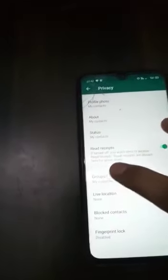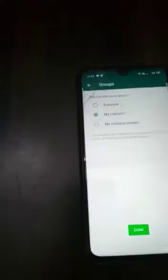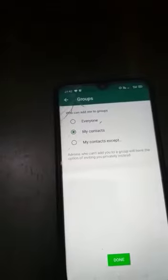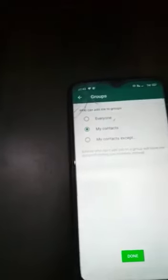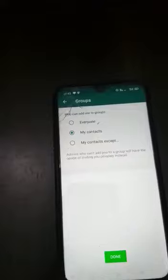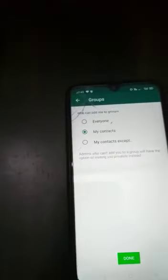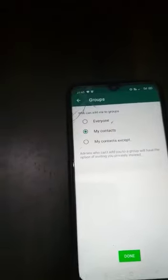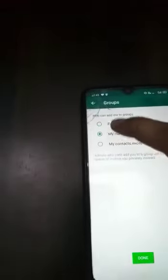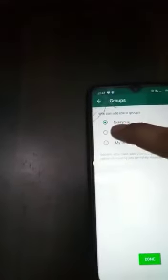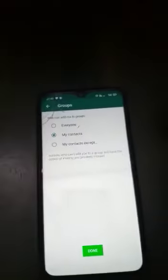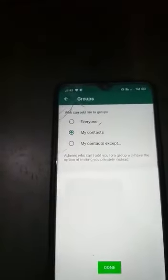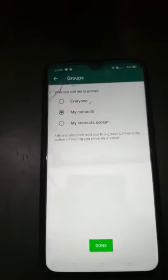In Privacy, there is an option called 'Groups'. When you click on this, there are three radio buttons: everyone, only those in your contact list, and a third option for individuals you don't want to share your number with. Select 'My Contacts' instead of 'Everyone'. This way, if any stranger tries to add your number to their group, the system won't allow them.